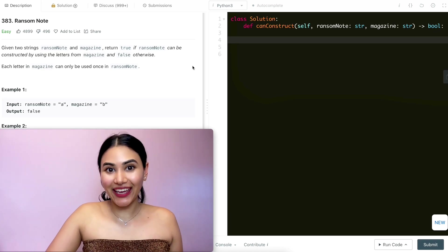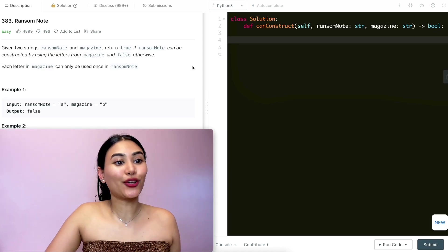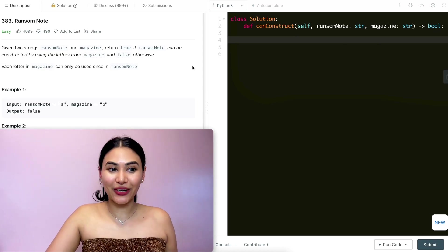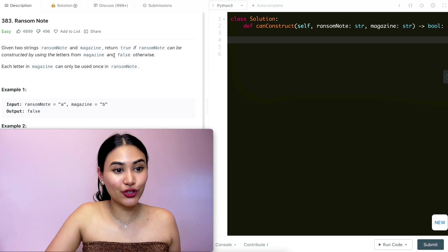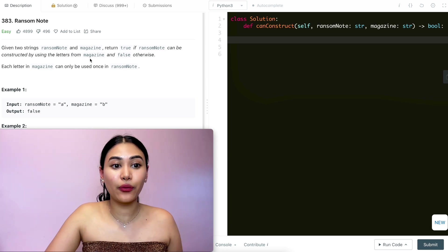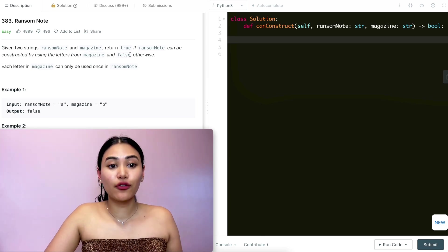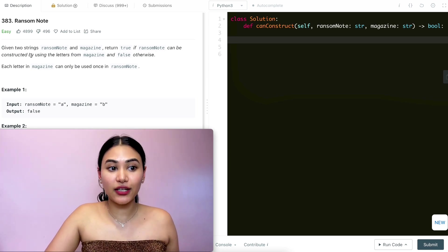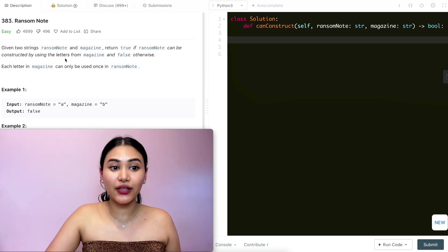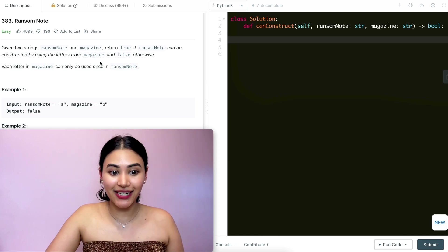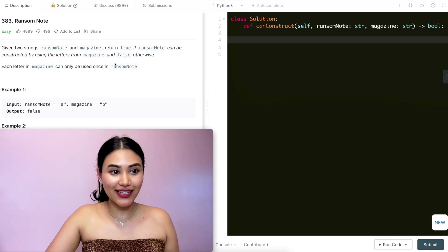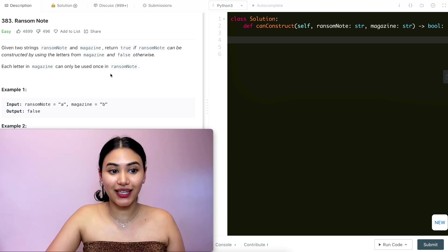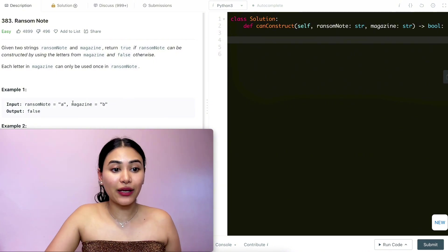Hello and welcome. Today we're doing a question called Ransom Note — it's an easy. Given two strings, ransom note and magazine, return true if ransom note can be constructed using the letters from magazine, and false otherwise. Each letter in magazine can only be used once in ransom note.